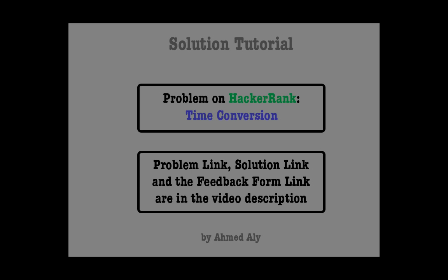While coding the solution I might make some mistakes intentionally to show you how to avoid such mistakes and how to fix them when they happen.